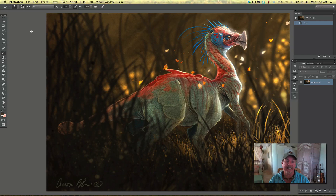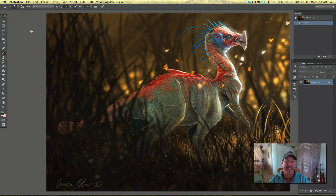So go have some fun, apply these ideas, and I'll talk to you next week. Thanks a lot. Bye.